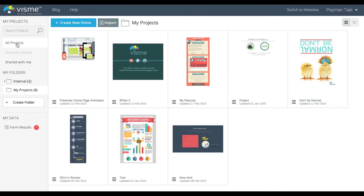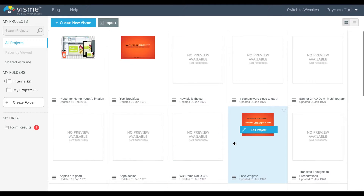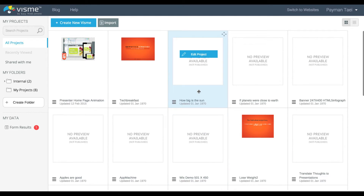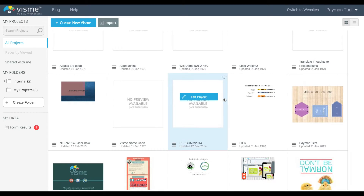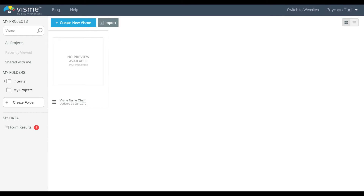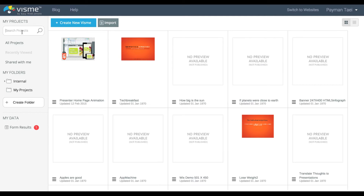One of the key features of Visme is the ability to organize your projects into different folders and subfolders. I've created a lot of projects over time — this is my test area, so it's kind of difficult to look at projects. Of course, I can go into the search area and type in what I want to search by. For example, I want to search for the Visme name chart — all I need to do is type in the very first few letters and it will automatically find my project. But at the same time, organizing projects into different folders is actually pretty helpful.